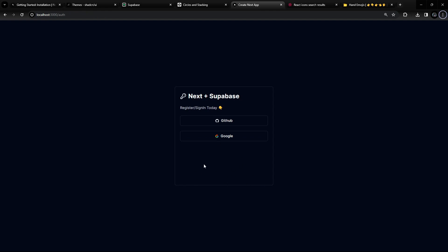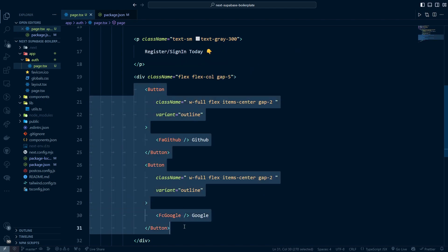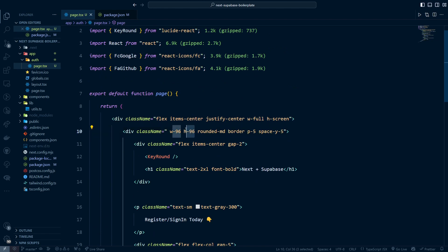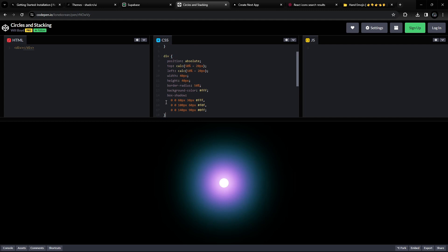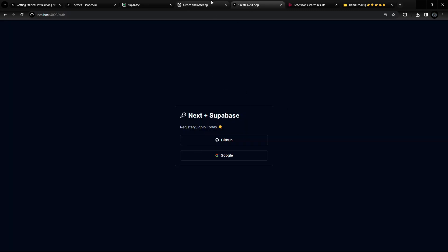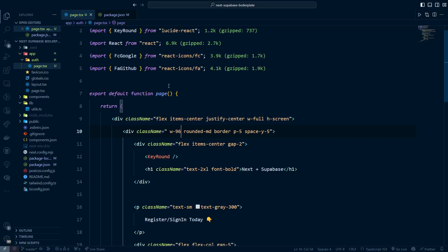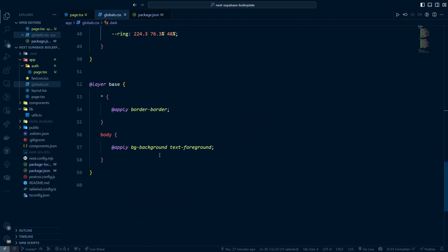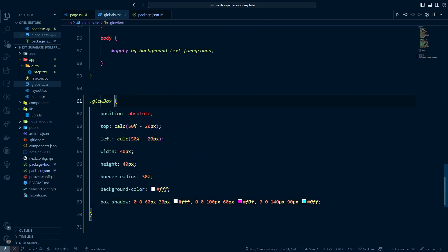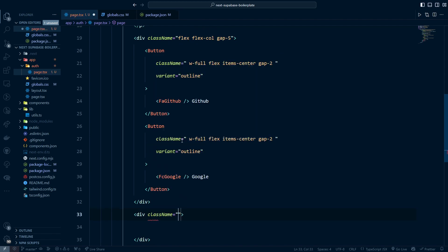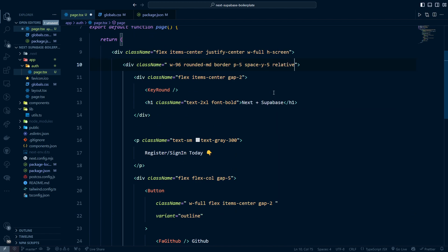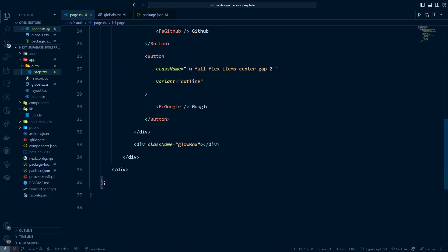We have a lot of space left. For now let's focus on these two buttons and we can add more later, like a magic link. I'll remove the extra height. Now I want to add a glow box effect behind the card — I found a CSS snippet for this, and I'll leave the link in the description. I'll copy the CSS, go to globals.css, and create a new class called glow-box and paste the styles there.